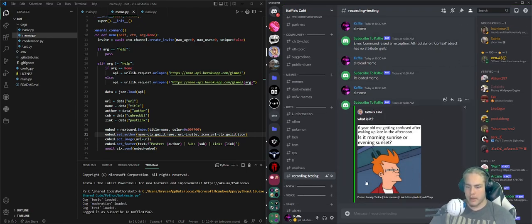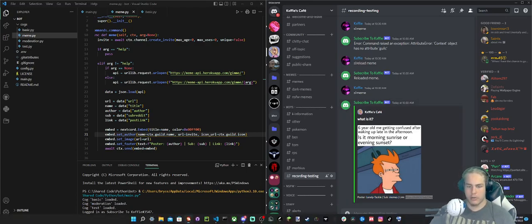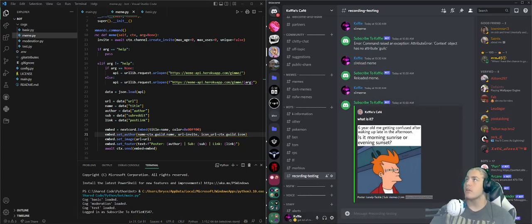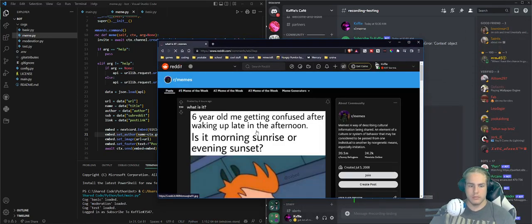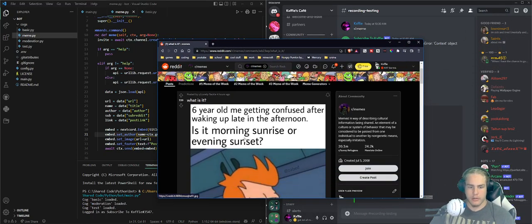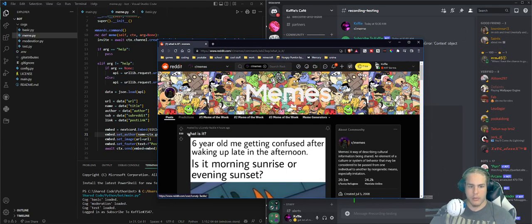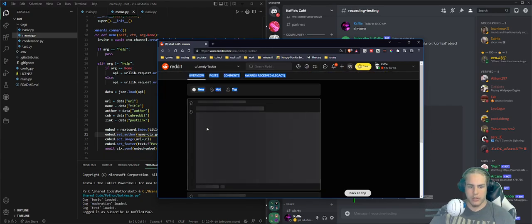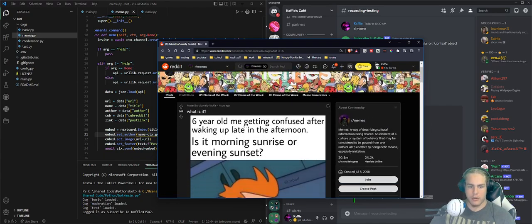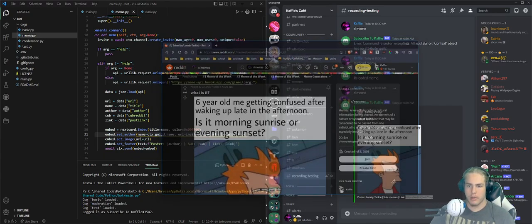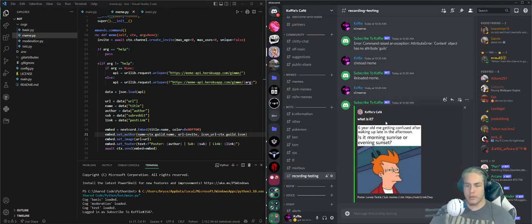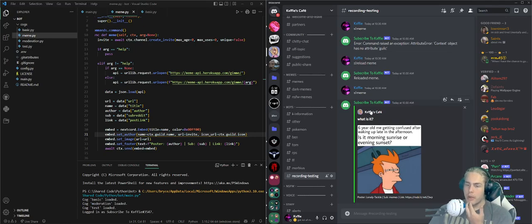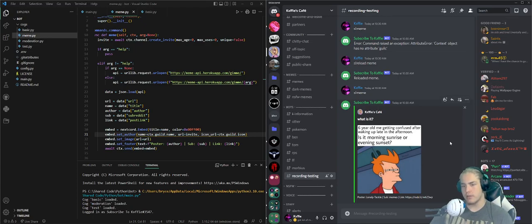Here it is. It shows the icon of our server, shows the name, and there's an invite for it. It's pretty cool. Here's the meme, here's the poster 'the lonely tackle', this is from the subreddit memes, and here's the link. If we go to it, here it is. We get the poster, we get the title, and we get the meme. This is what I added to myself because it's my server, but if you were to add this bot to your server it would show your server not mine.